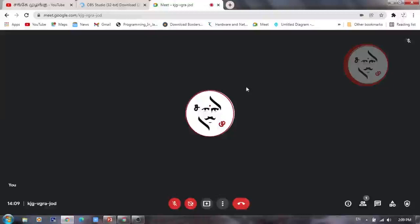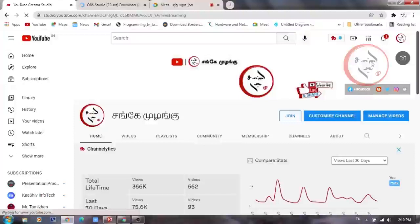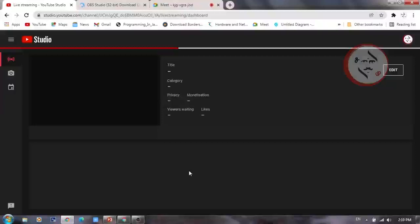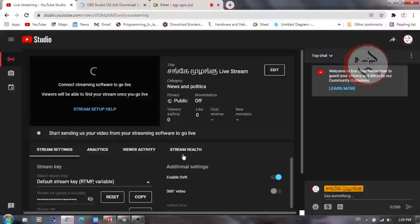Next, open your YouTube channel. We will connect Google Meet using an email ID and password to live stream on the YouTube channel. We will use that particular email ID that has already been set up.